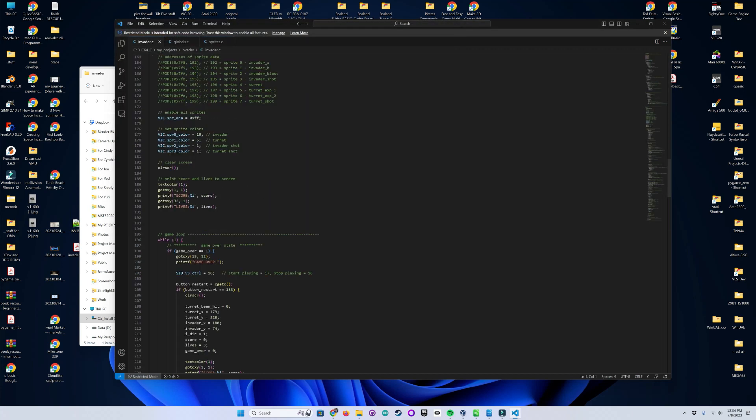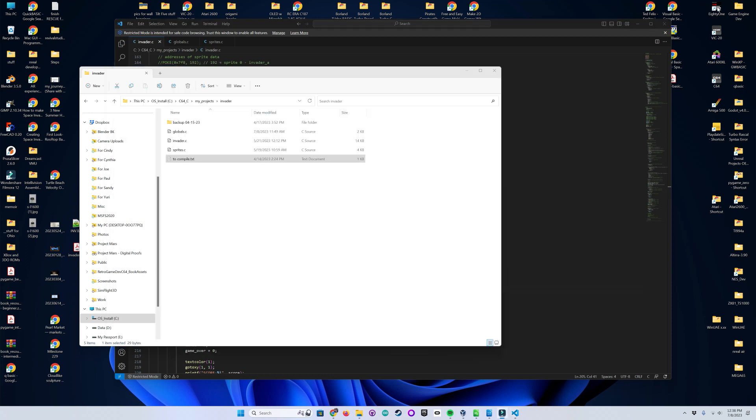I know there's a fancy way to compile and automatically run this in the Vice Emulator, but I don't know how to set this up in Visual Studio Code myself. So I instead use a Windows Terminal to compile it, and then just drag the .prg file to the Vice Emulator shortcut on my desktop to run it.